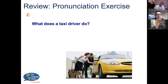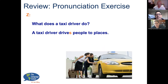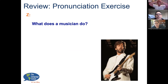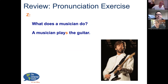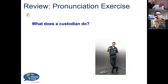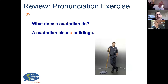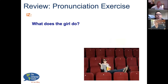What does a taxi driver do? A taxi driver drives people to places. Good. What does a musician do? A musician plays the guitar. Good. What does a custodian do? A custodian cleans buildings.